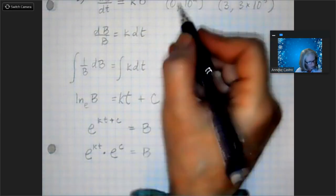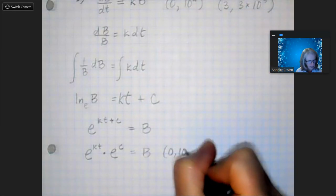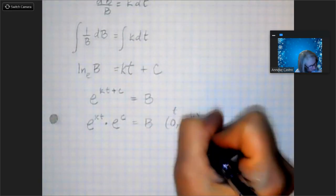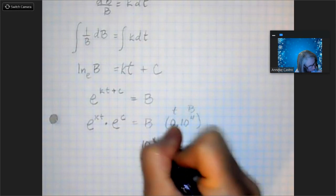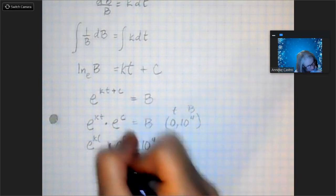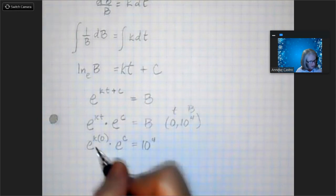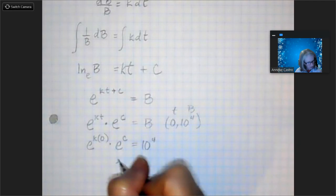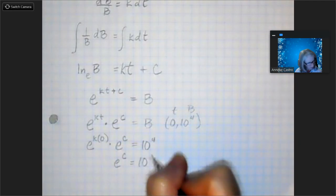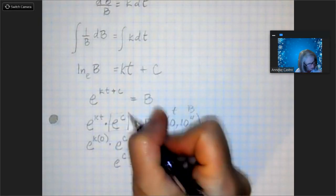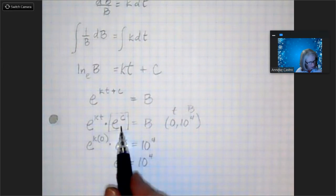I'll start with the first initial condition — substituting in t = 0 and b = 10 to the 4th. So I have 10 to the 4th equals e to the c times e to the k times 0. k times 0 is 0, e to the 0 is just 1, so 1 times e to the c gives me e to the c equals 10 to the 4th. I don't need to solve separately for c because e to the c as a whole will replace that term. The cells are the bacteria — they're one and the same, so we only have bacteria and time as our variables.